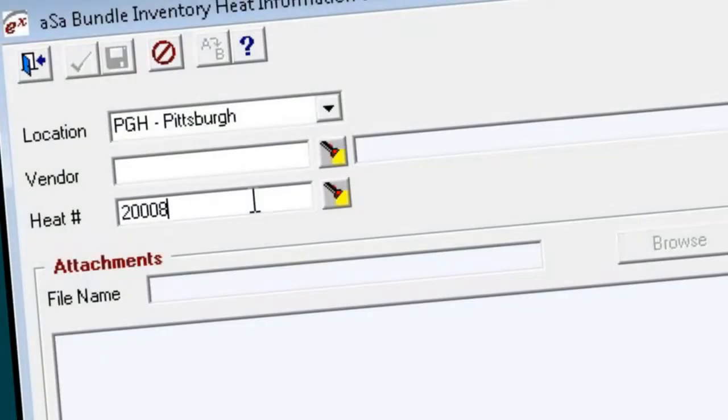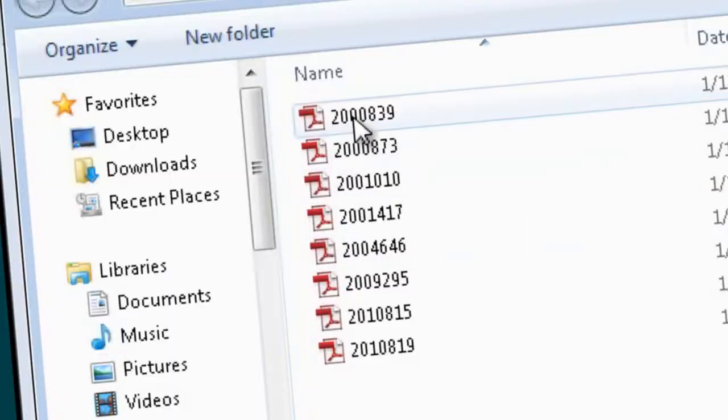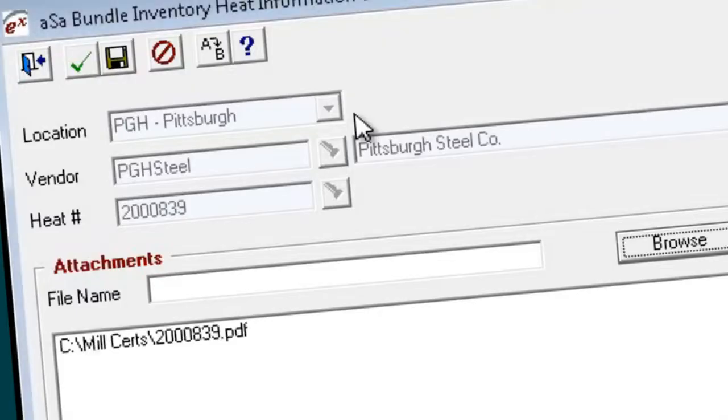Mill certs can be attached to heat information when material is received, and those mill certs can be in any electronic format.